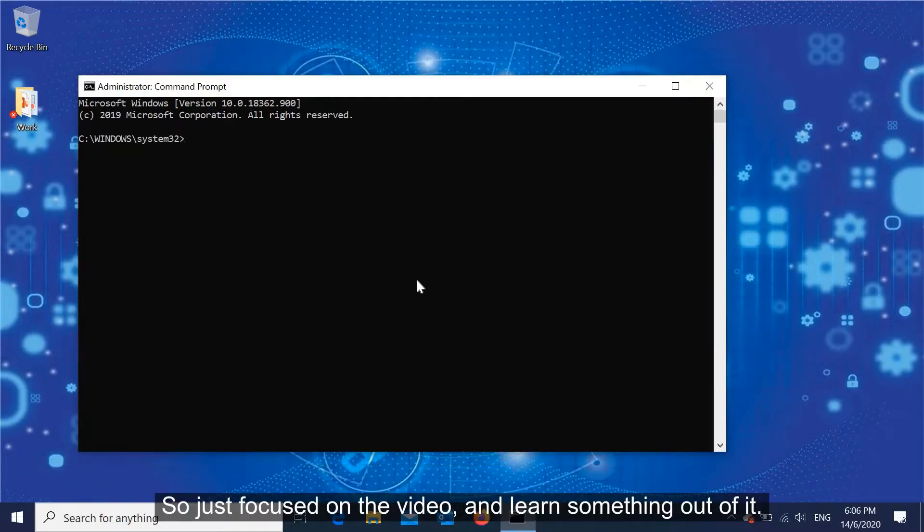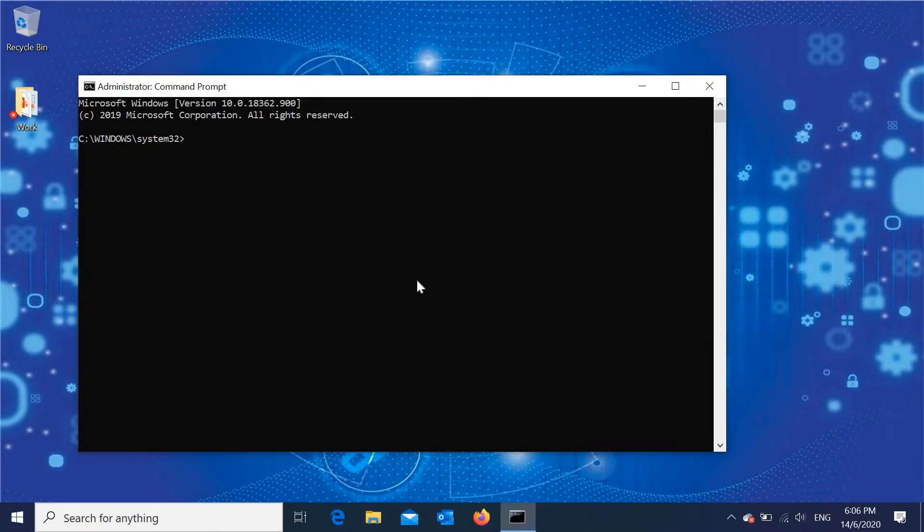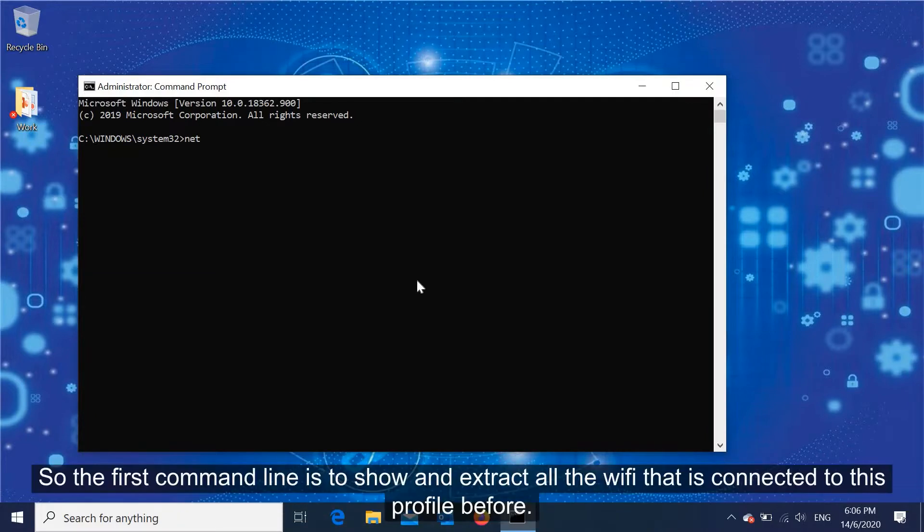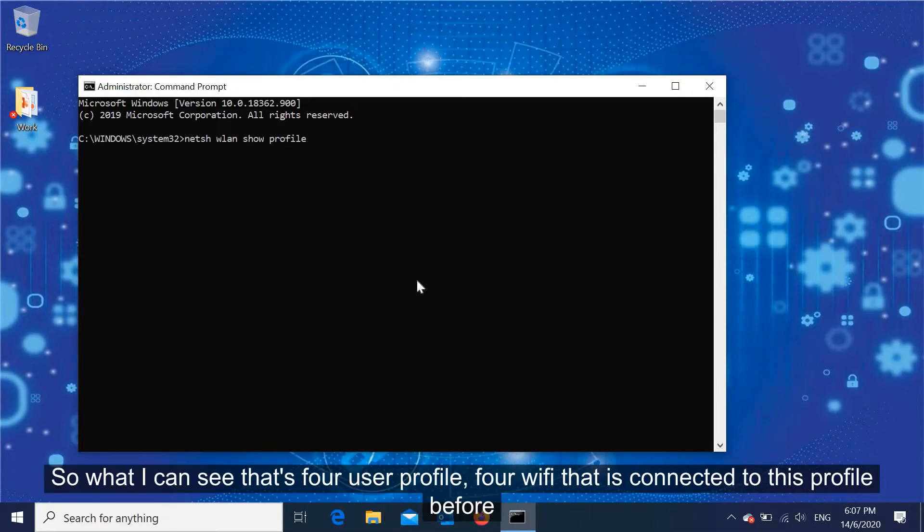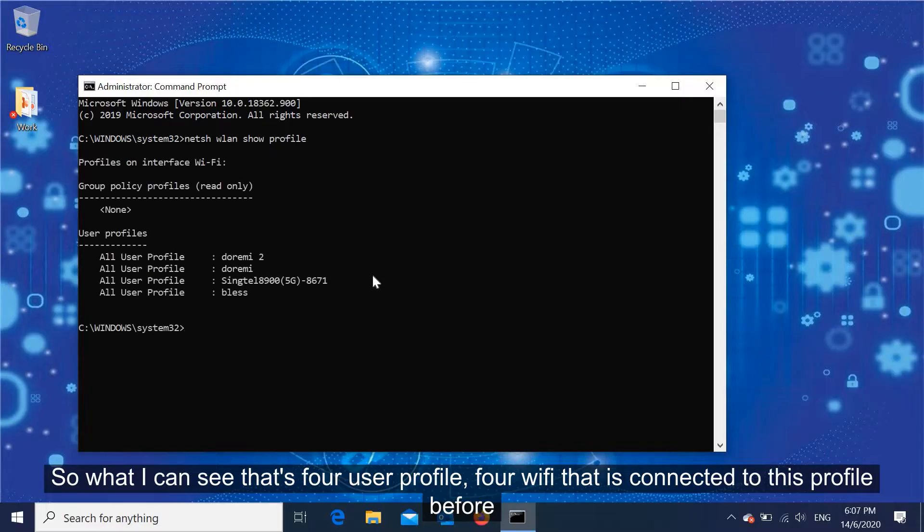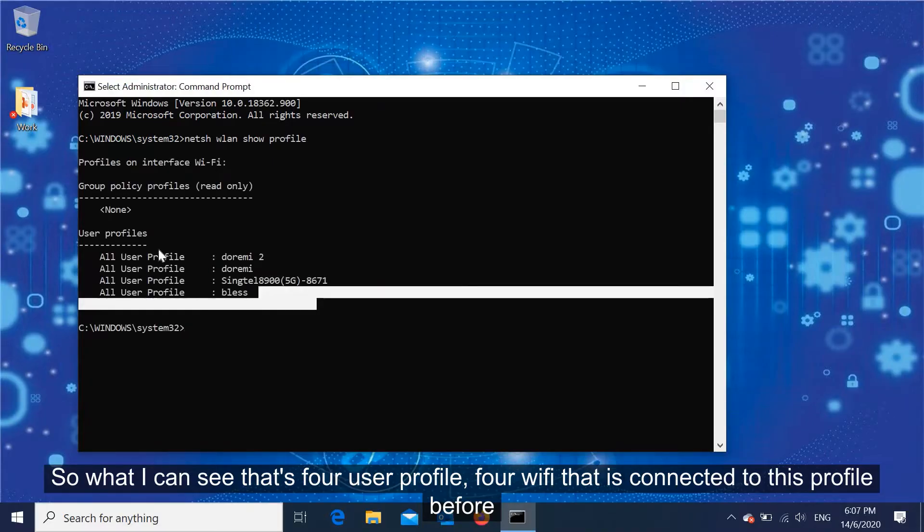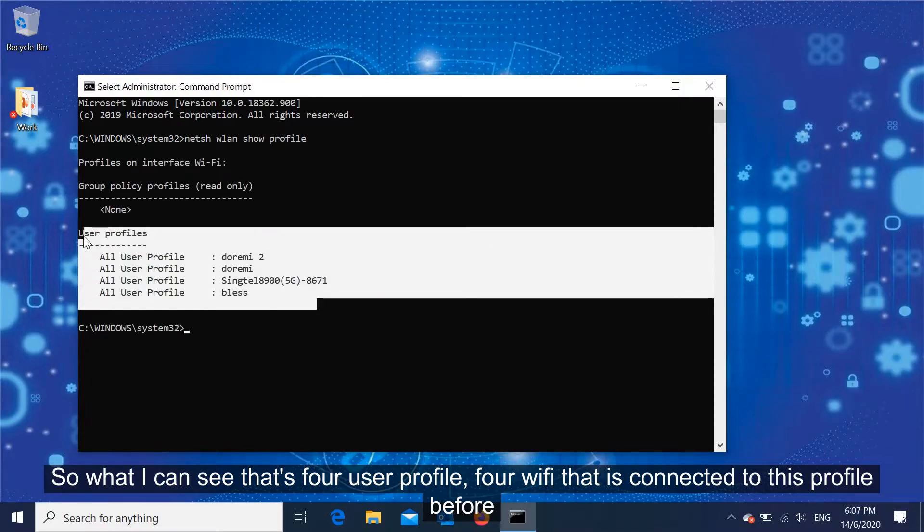The first command line is to show and extract all the WiFi that is connected to this profile before. So what you can see here is four user profiles for WiFi that's connected to this profile before.